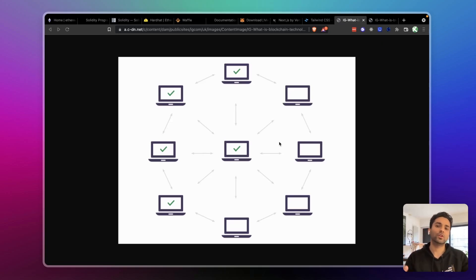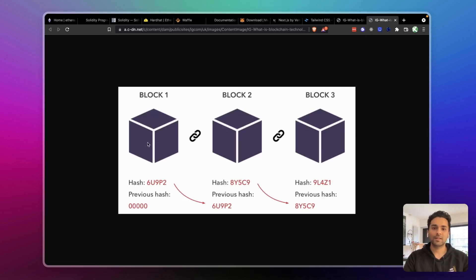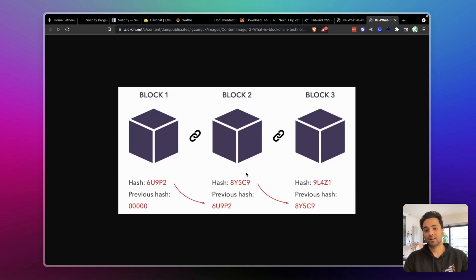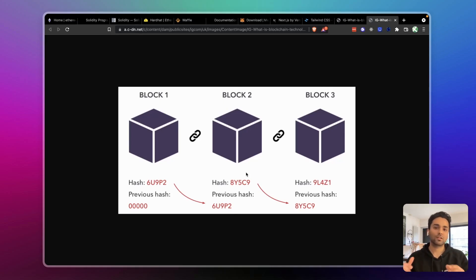In a way, if you're coming from the Web2 world, smart contracts are going to be the back end of your decentralized application — your dApp. The blockchain itself, at the most fundamental level, is like a linked list. The link between different blocks is a hash. Each block has a hash and some data, and the next block contains the previous block's hash, and so on. Think of it as a data structure that keeps growing as more and more transactions happen.